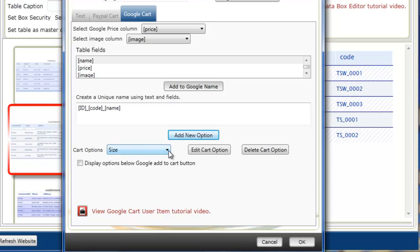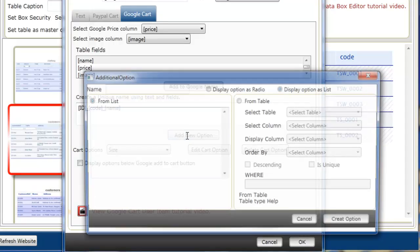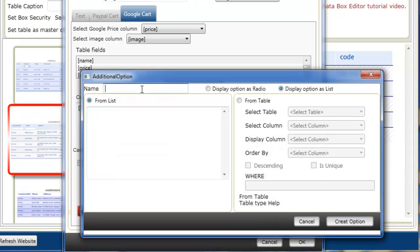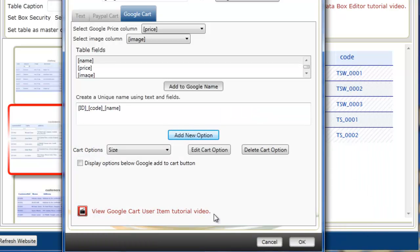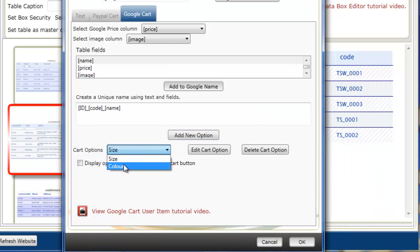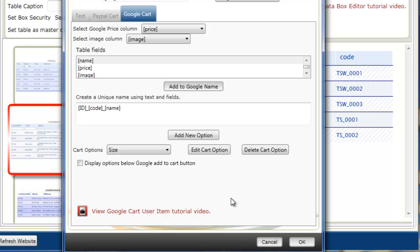So now we have the size option created. I'm going to select the add new option button again. And this time we're going to call it color and give it a color list: white, yellow, green, navy. And again select create option. We can see now we have two options, size and color. Okay so that's our Google button now created. So we now click OK.